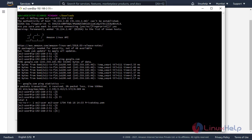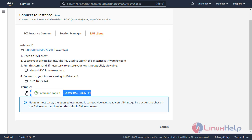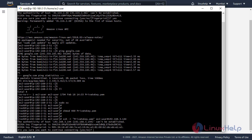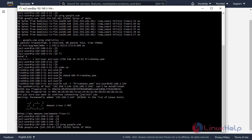Now I will take access of the private instance using the NAT instance. Open the AWS console, click the private instance, click connect, and click SSH client. To connect the instance through NAT, first give permission to the private key — copy that command, open Git Bash, switch to root, and paste the command. Then take SSH of the private instance through the NAT instance by copying and pasting the command. Press yes to proceed. I have successfully taken access of the private instance using the NAT instance.